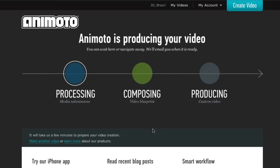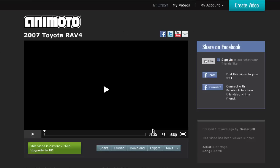We have about 28 photos, I believe, on this car, so it's not going to take very long. As you can see, our video is complete. We can go ahead and preview this by clicking the Play button here.